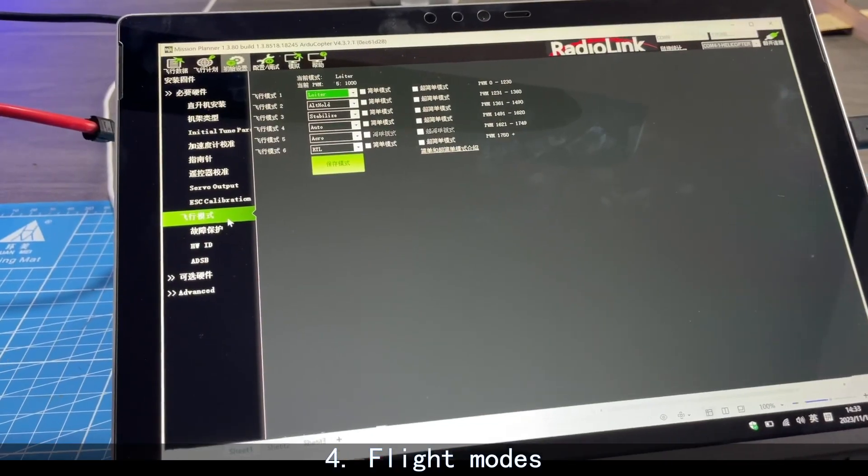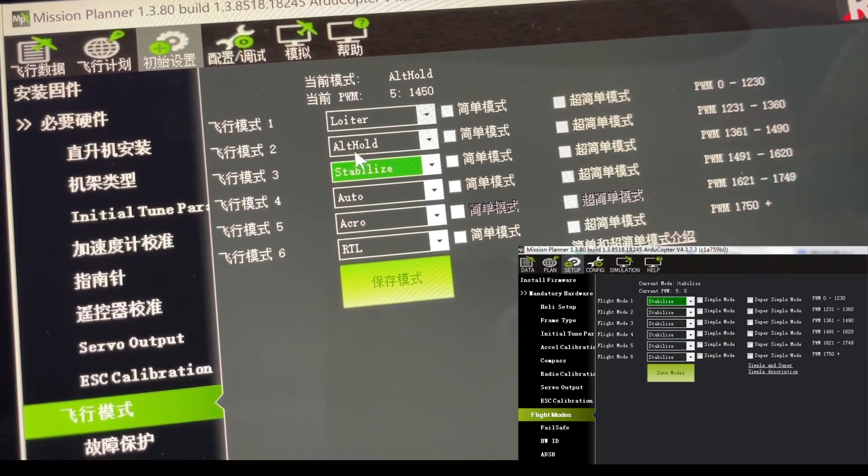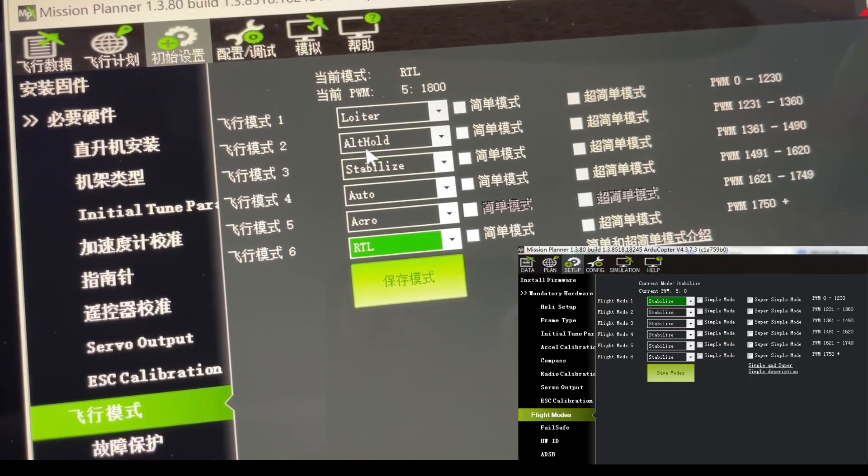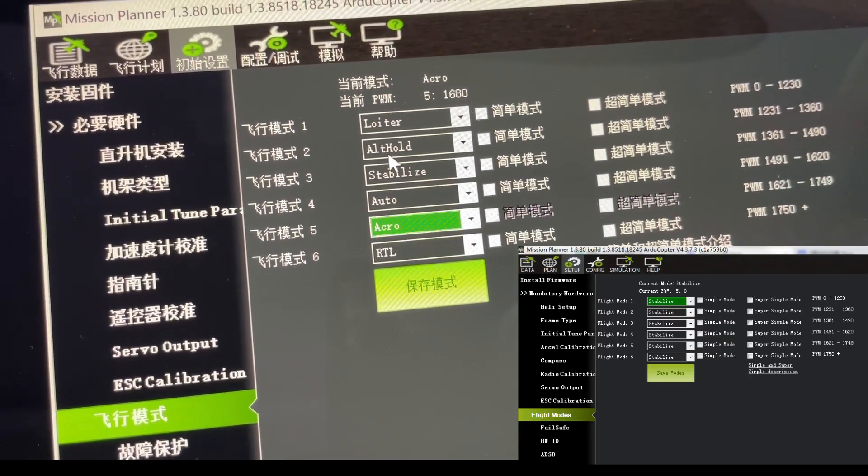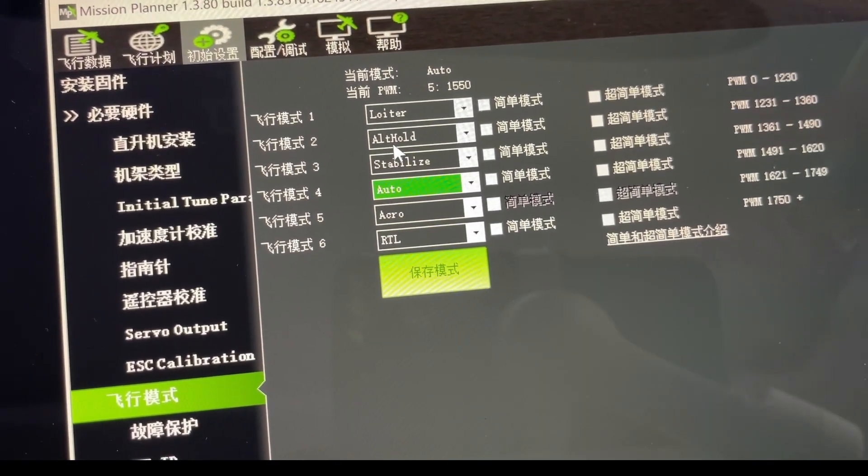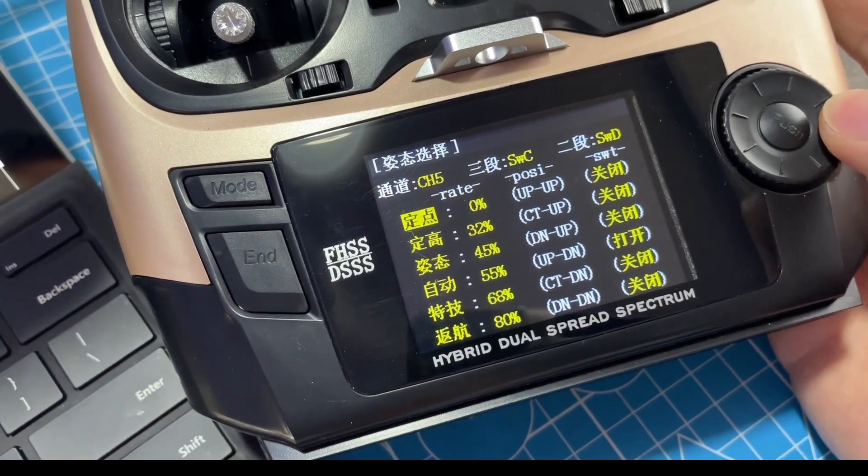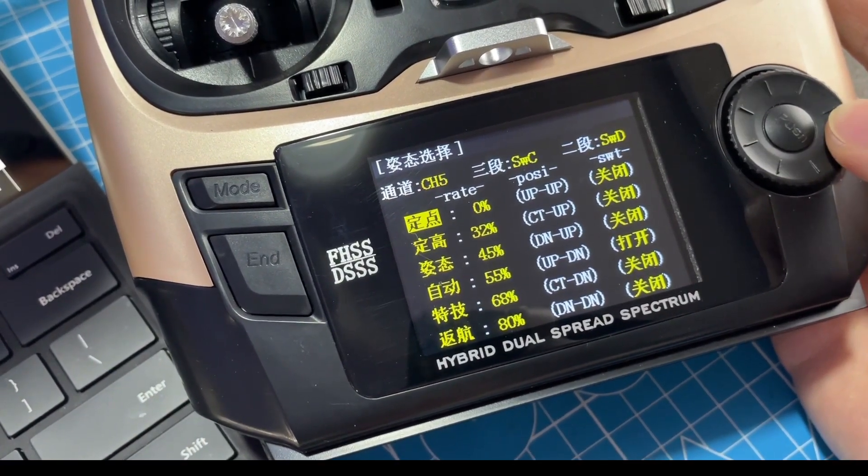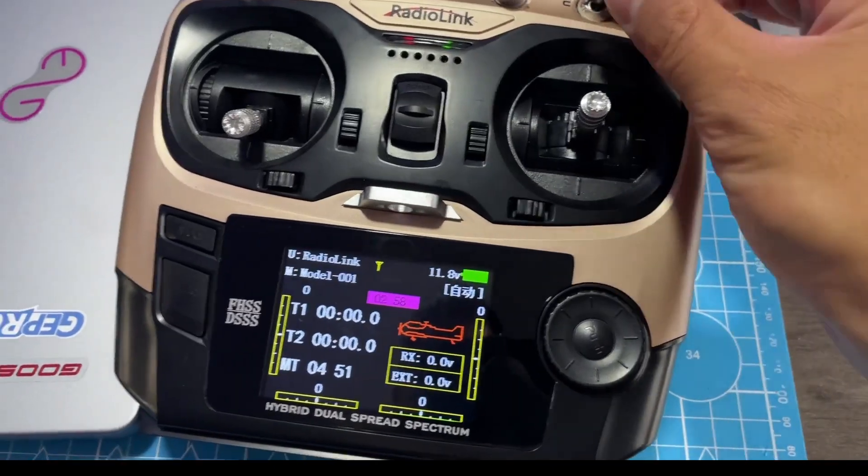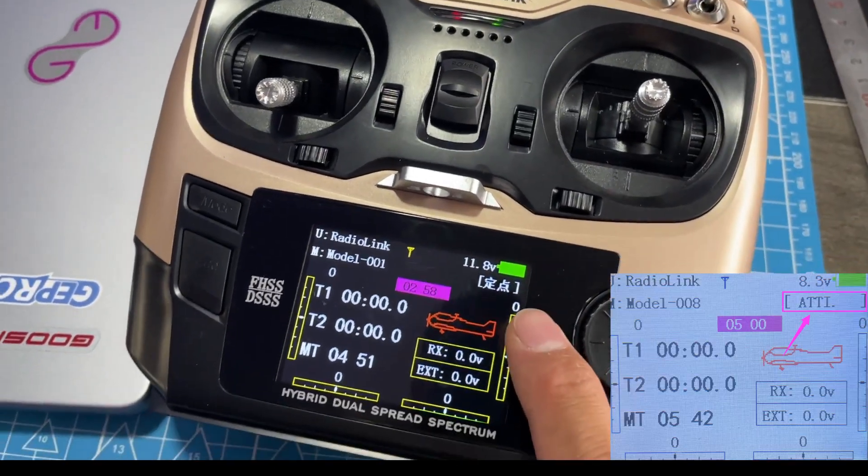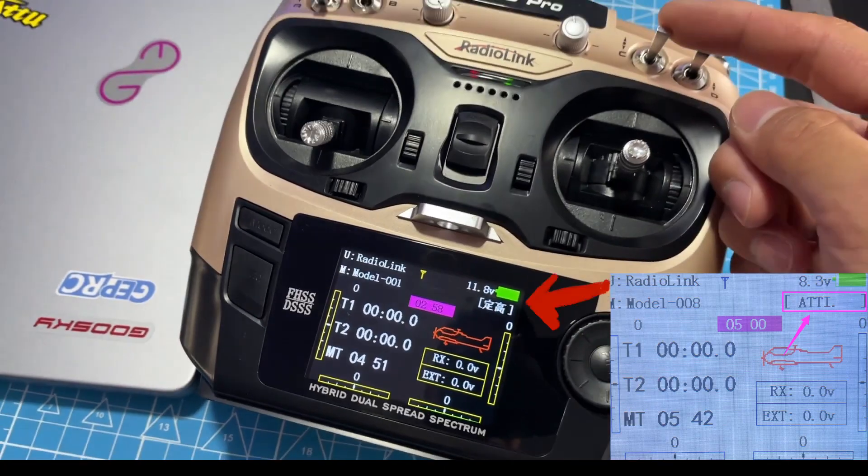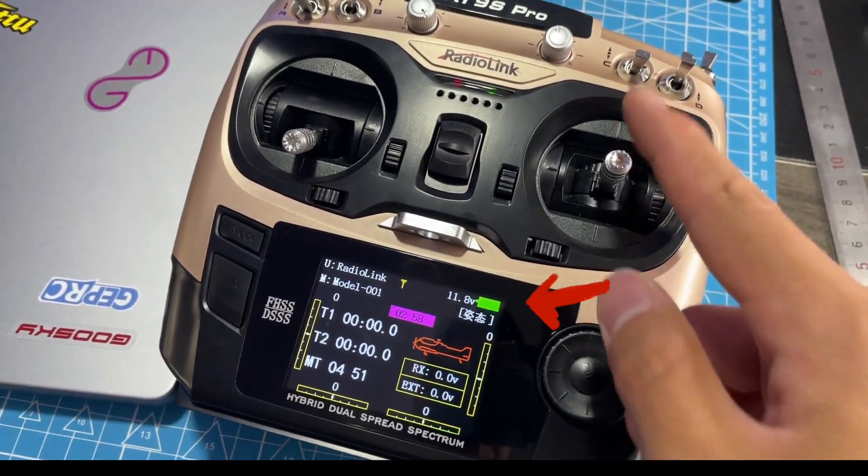First, flight modes. Push the switches from Channel 5 to set six flight modes. Modify the percentage to match the flight modes. Then the flight modes will be displayed here. It will help to know the current flight mode.